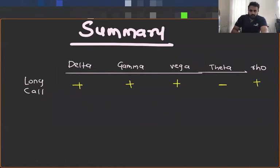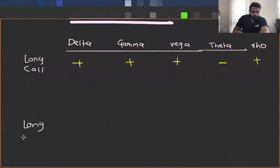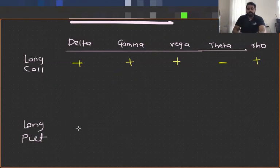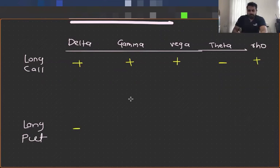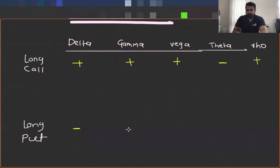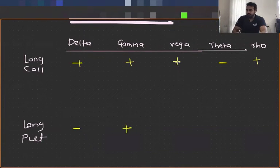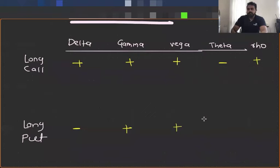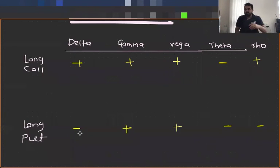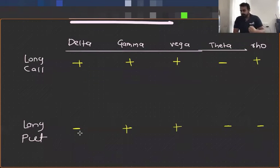Now let's see what happens to long put. Tell me, how about your delta? Long put, delta, negative. Gamma. Gamma. Come on. Gamma. Long put. Positive. Vega. Positive. Theta. Negative. Rho. Negative. Now this should come to you naturally. You should not be required to memorize it. It should be a part of your process.